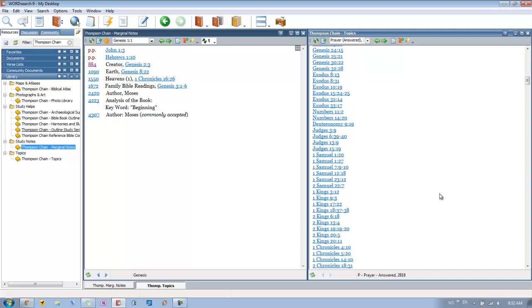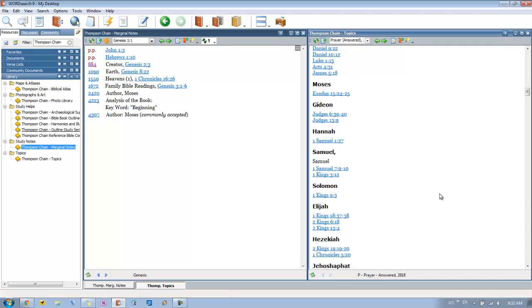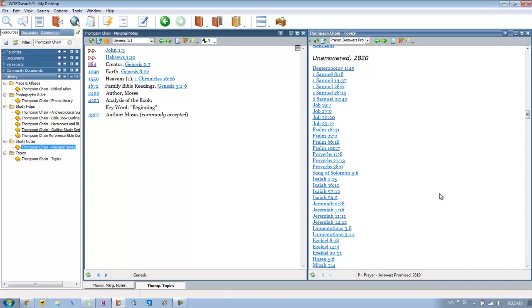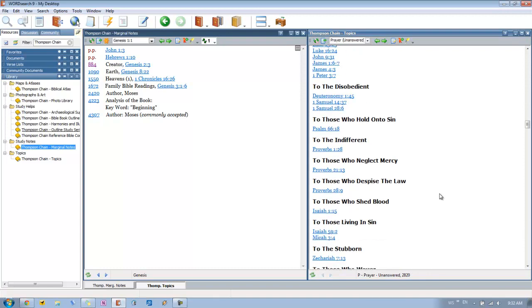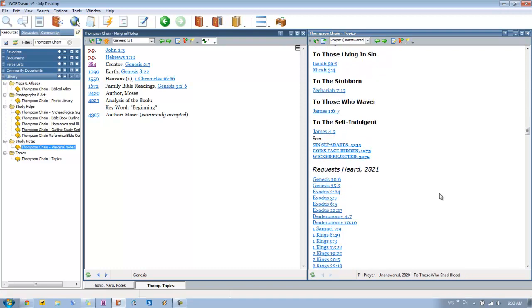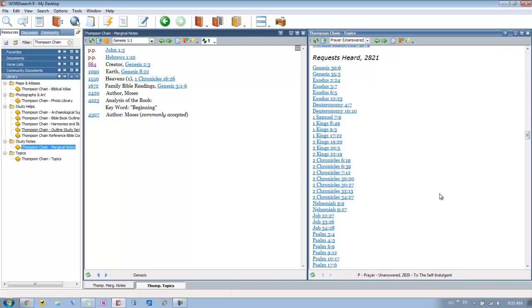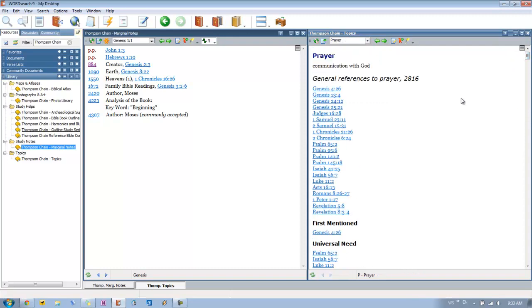You can see passages where prayer is answered. Then you get specific people like Moses, Gideon, Hannah, and so on, where their prayers were answered. Then you can see where answers were promised to prayer. You get unanswered prayer and verses that relate to that. And then you get specific verses talking about whose prayers are unanswered. So you get the disobedient, those who hold on to sin, the indifferent, those who neglect mercy, and so on. Then you get verses for requests heard and so on. So you've got to get a full discussion on prayer and all the different verses that are related to it. So whether you're studying from a particular scripture or you have a topic in mind that you want to study. You can quickly get to it either way. So that's one awesome thing about the Thompson Chain topics.